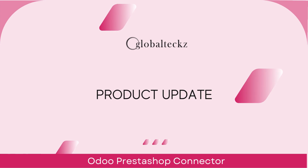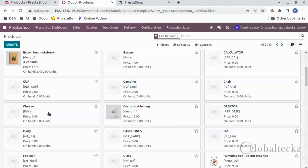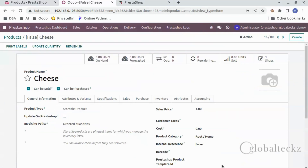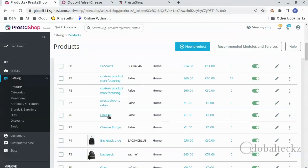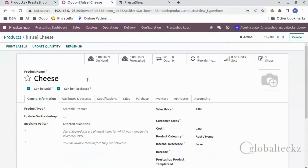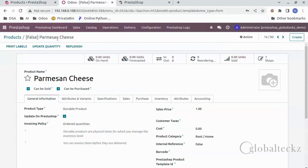Now let's create a product from Odoo and then see it in PrestaShop. Here is the product 'Cheese' in Odoo. Now we will see the same product in PrestaShop — here also it is Cheese. Now we will update the name of the product in Odoo, let's say Parmesan Cheese. Once this is done, we will click on update on PrestaShop and then we will save it.